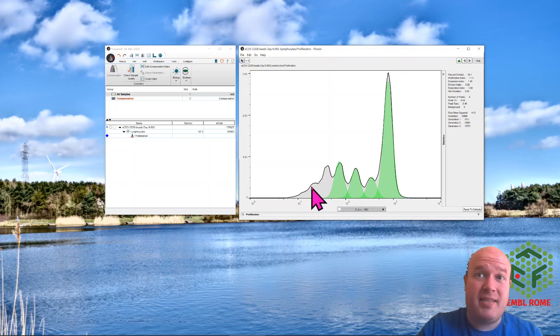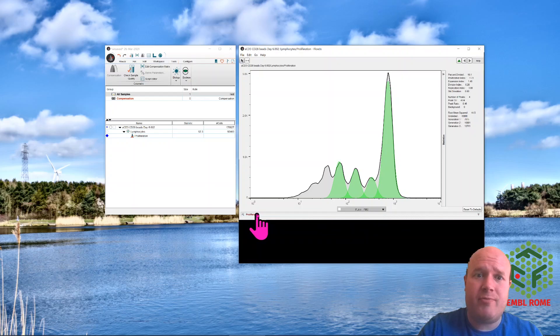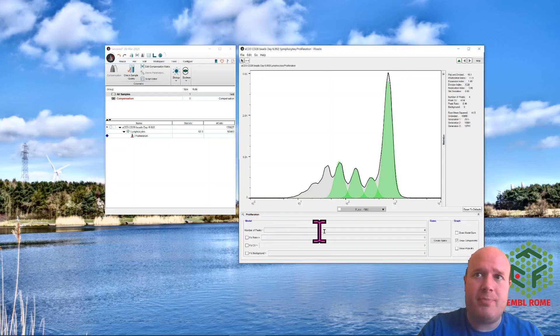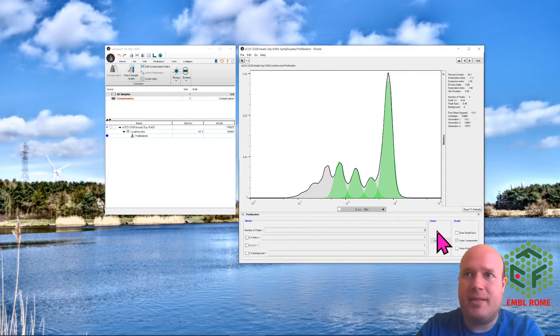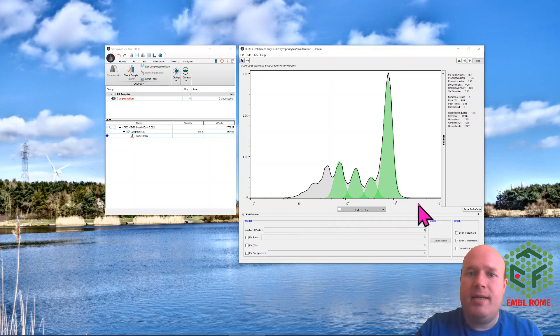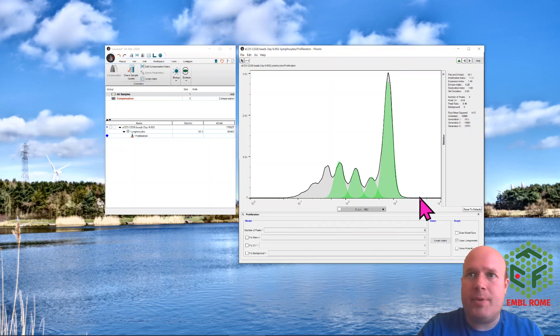I think there's six peaks. So if I click on the proliferation tab at the bottom, I can change some of the parameters and I can type in six. And again, this is going to take about ten seconds to do the calculations.